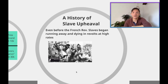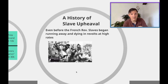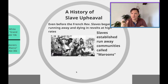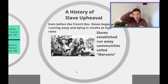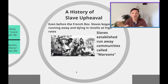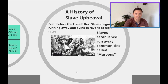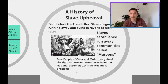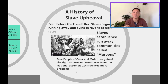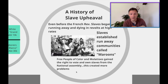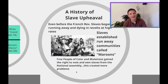Even before the French Revolution, slaves had already been running away and dying in revolts at very high rates, so the colony was very unsettled — mostly in the 1750s under the rulership of Louis XV. A lot of slaves were running away and establishing small communities called Maroons — self-sufficient communities run by former slaves. The French decided to create a new class structure, giving rights to people known as the gens de couleur, or the free people of color, or the mulatto class. They gained the right to vote and the right to own slaves of their own.